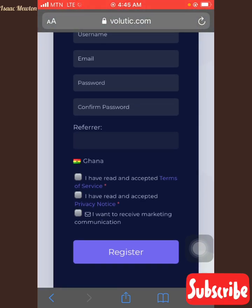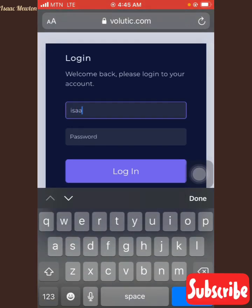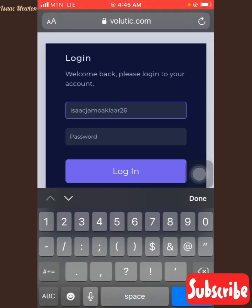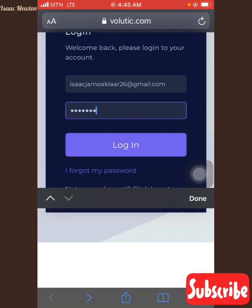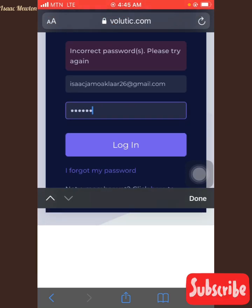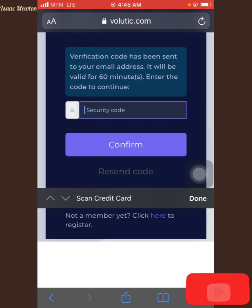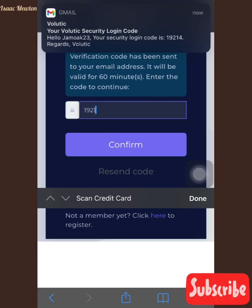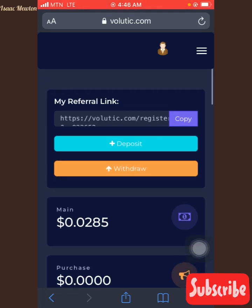They will send you a verification code to verify before you log in. As for me, I'm registered already, so I'll just log in to my account. They sent me a verification code — 19214. I'll just log in. This is my account. You can see I just started and I have 0.00285. That's what I have in my account now.